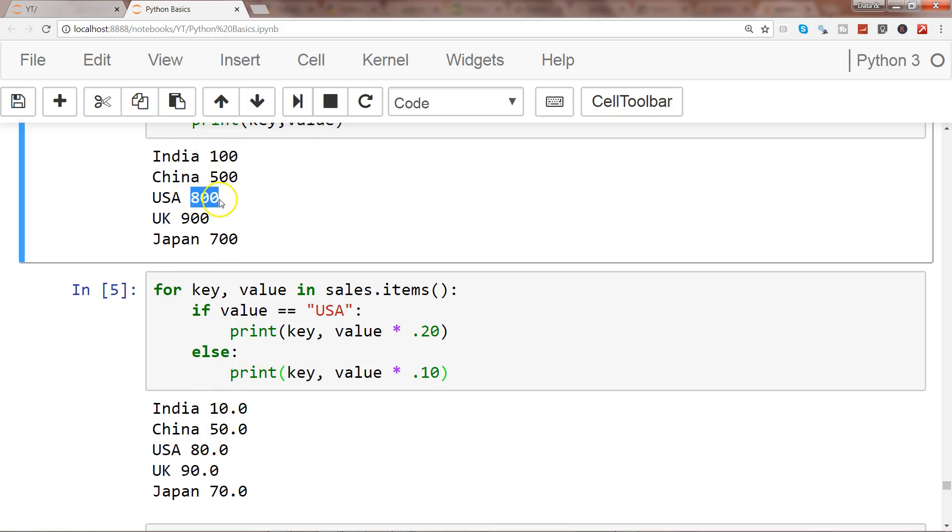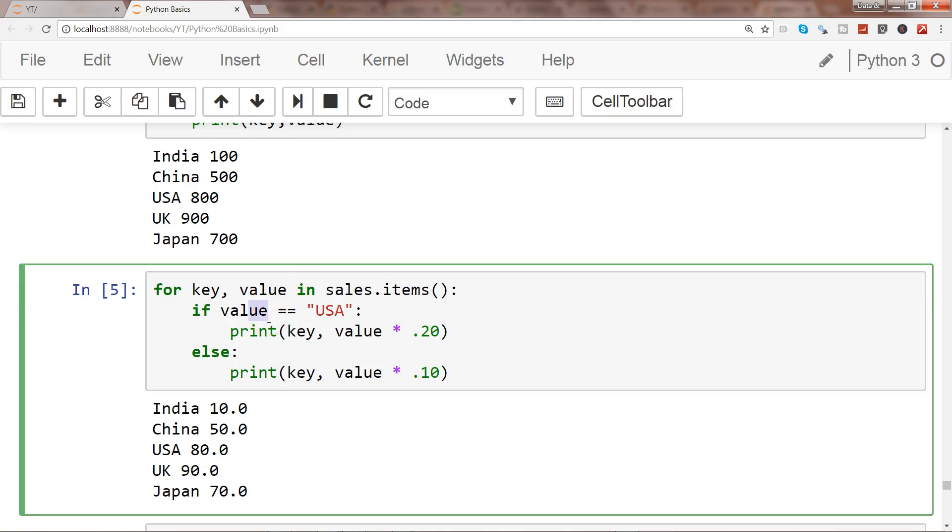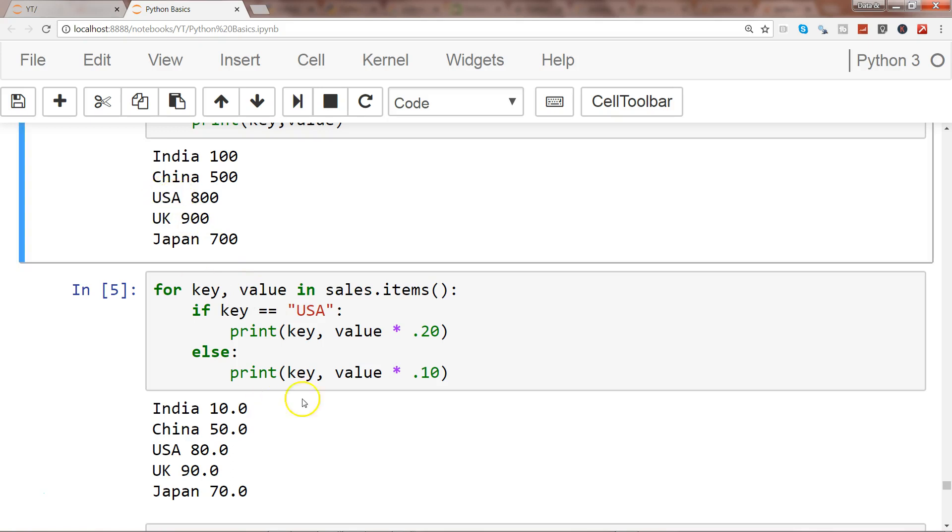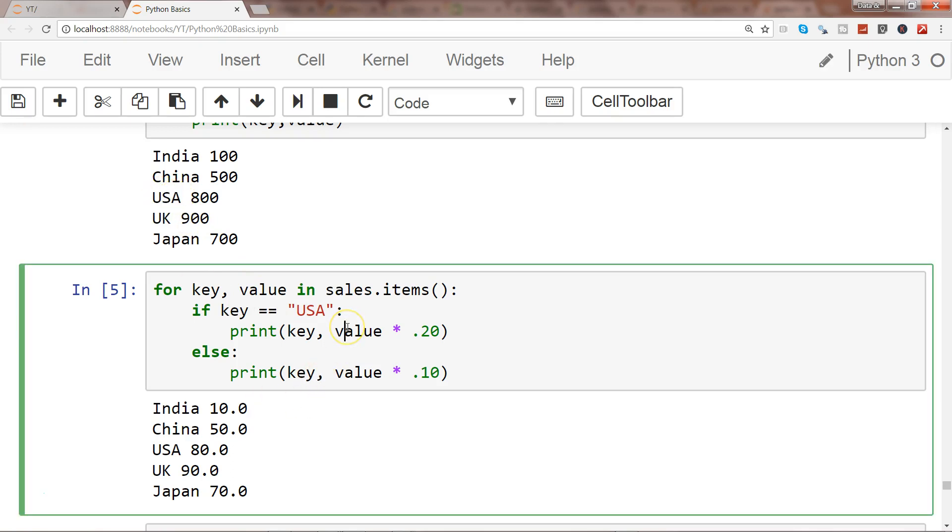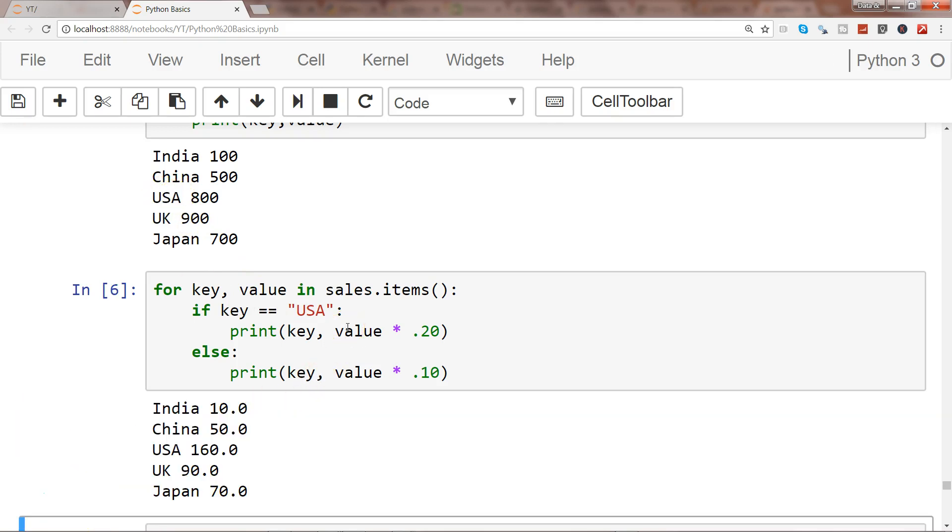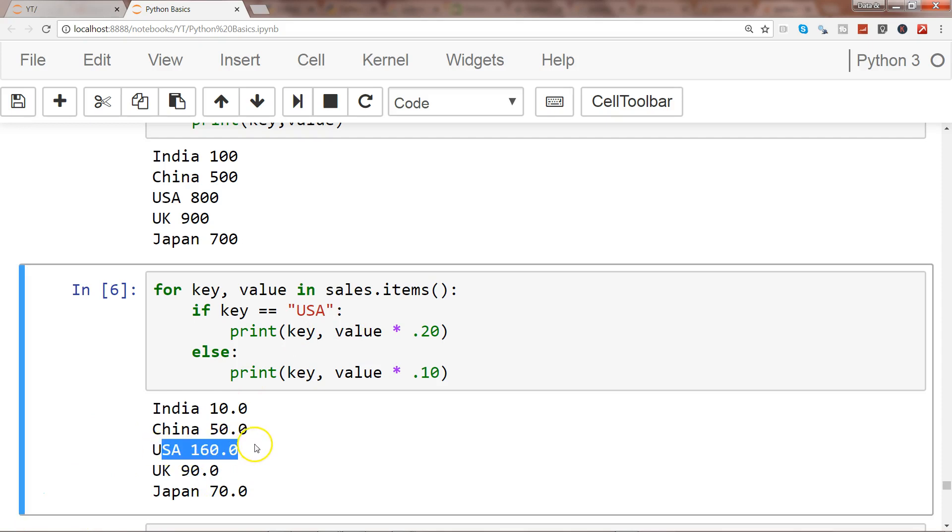So the mistake I see is over here I should have said key, right, because USA is key. So let me execute it again and now USA is coming fine which is 160.